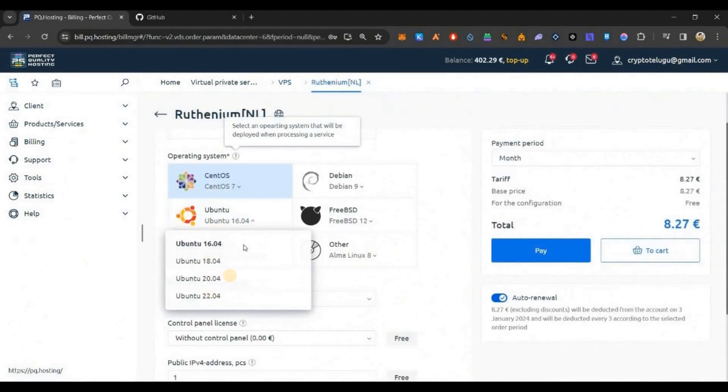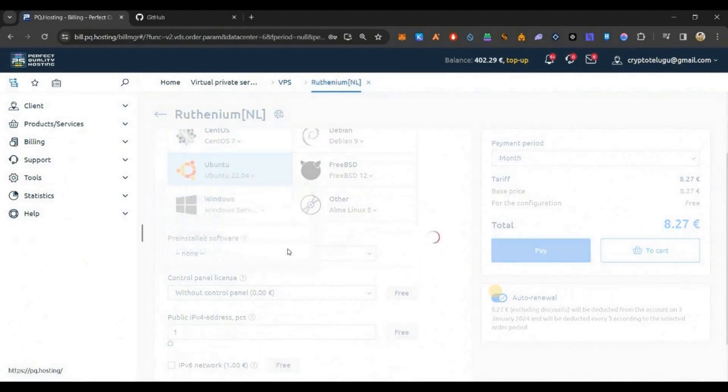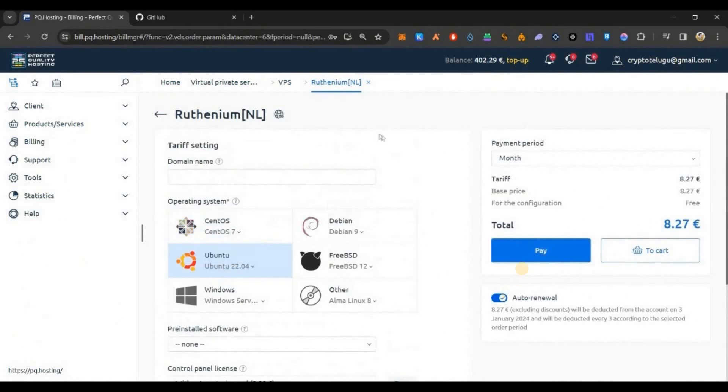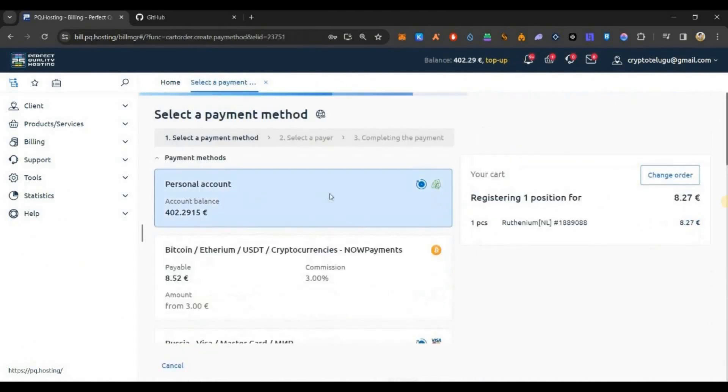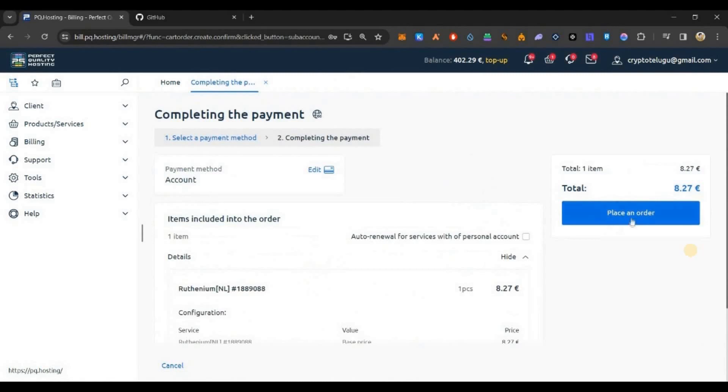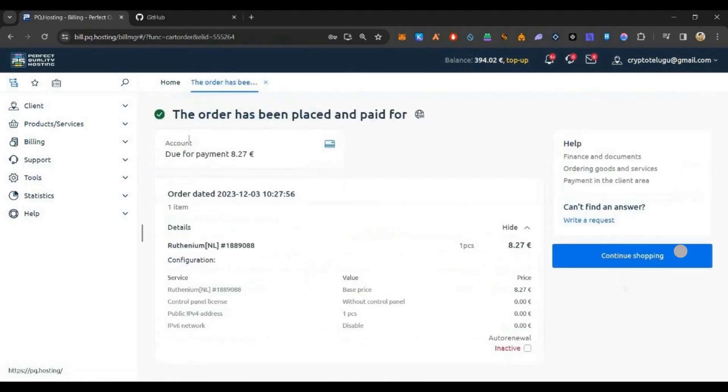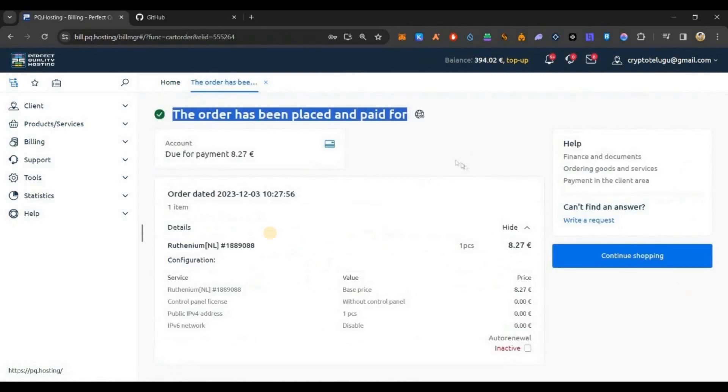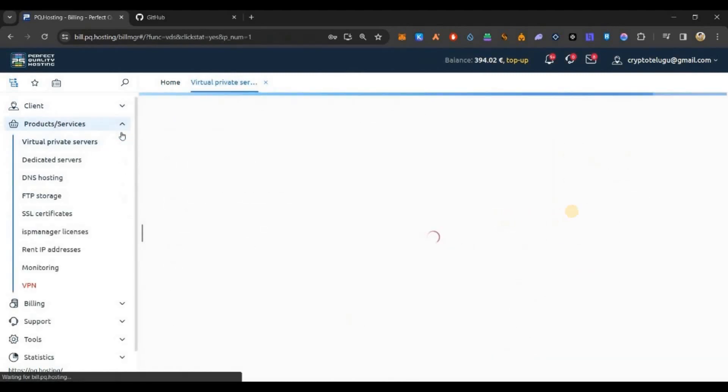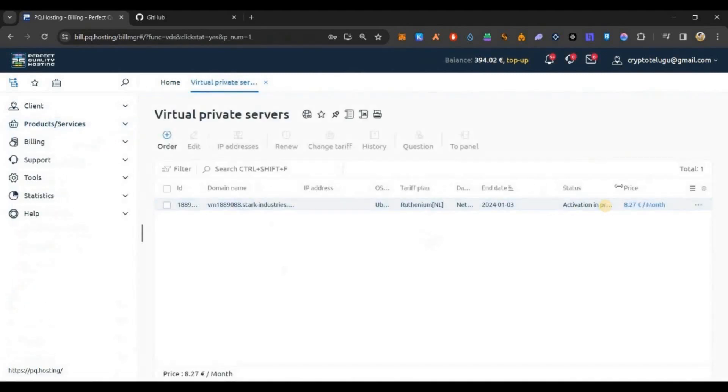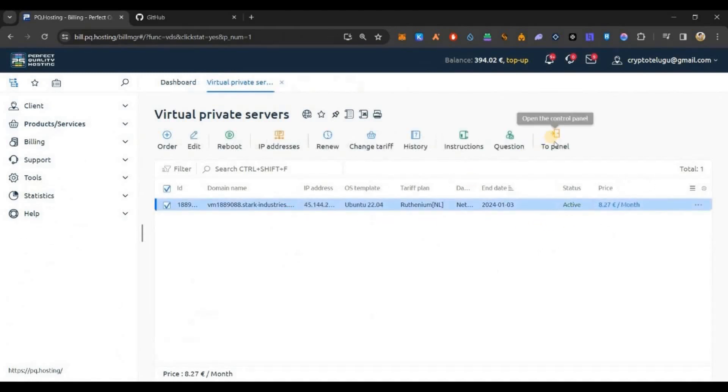Scroll down and purchase this 8.2 dollar VPS. In the OS, select Ubuntu 22.04. Deselect auto renewal, click on pay, and you can pay using your crypto or card and complete the purchase.